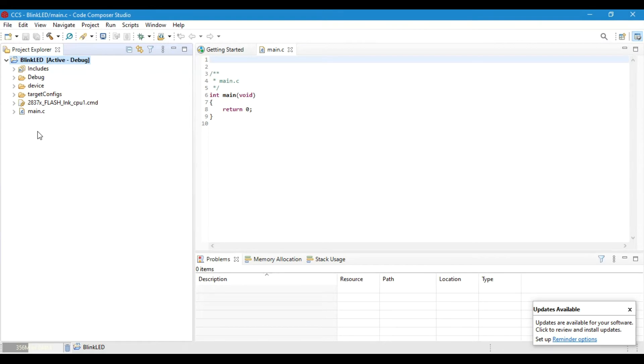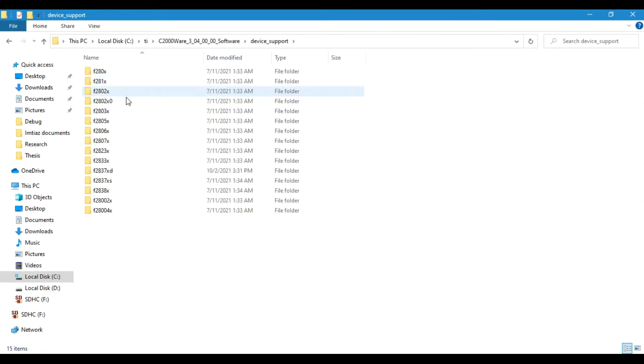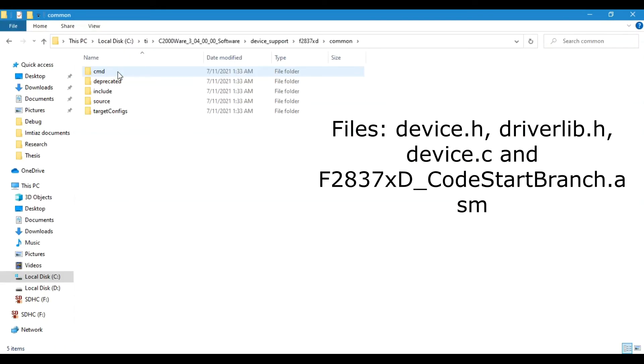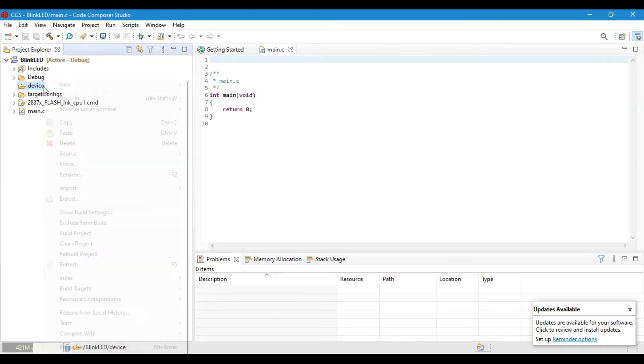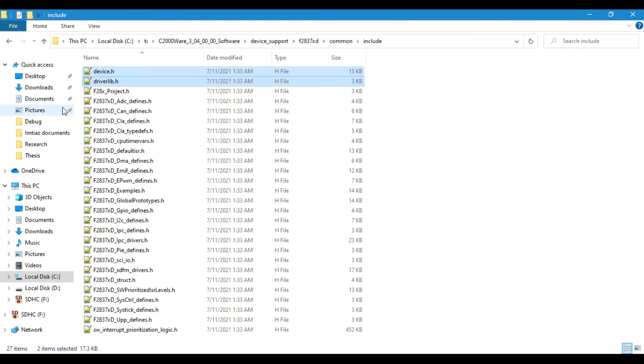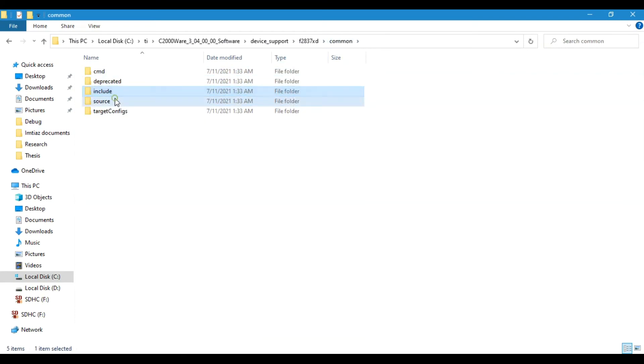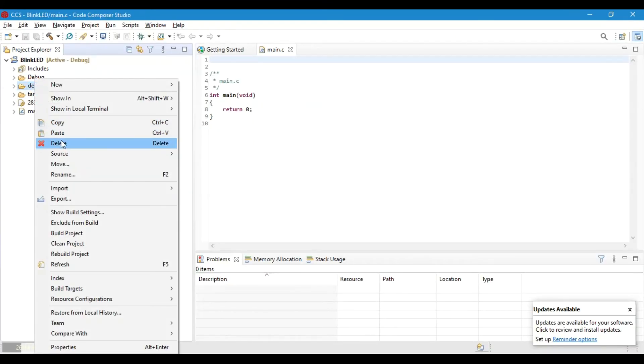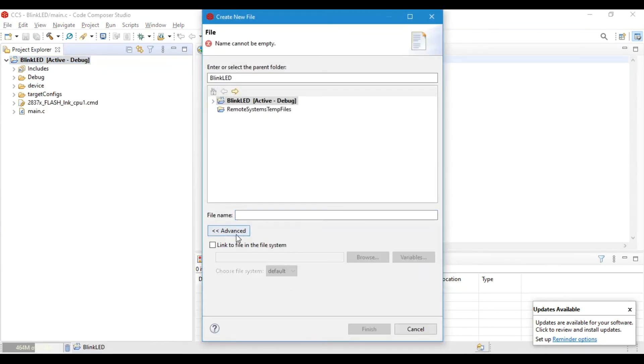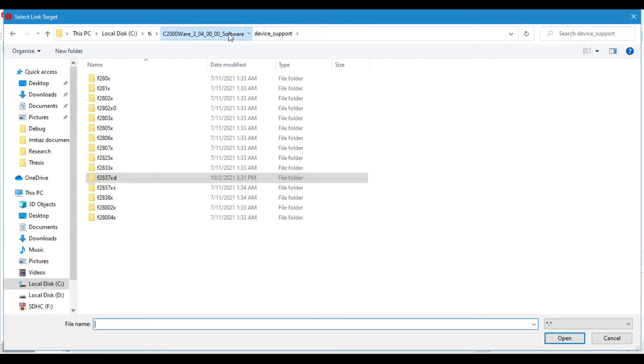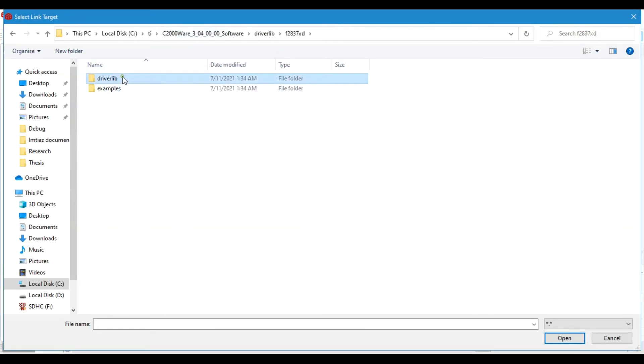After this, we have to put a few files in this folder. These files you can find in the c2000ware directory. Now we will download one more file from the c2000ware directory, which will complete the setup procedure.